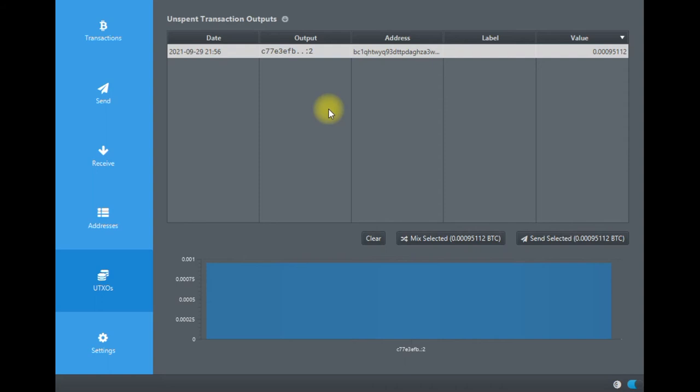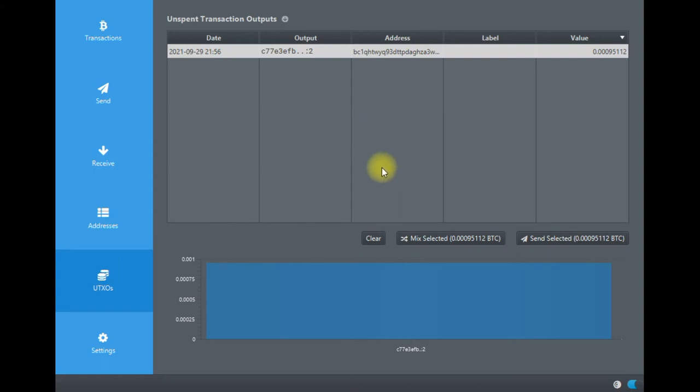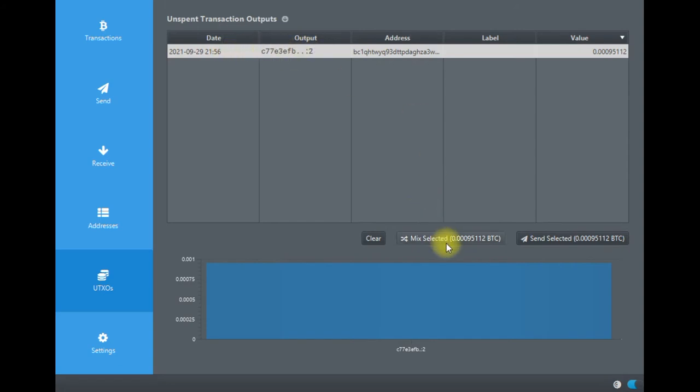For operational security reasons, I don't want to go through all these functions like transactions and addresses, but you get the idea. You can mark the unspent transaction outputs, then go Mix Selected. You'll see the fee rate and the procedure for the coinjoining, for the coin mixing.